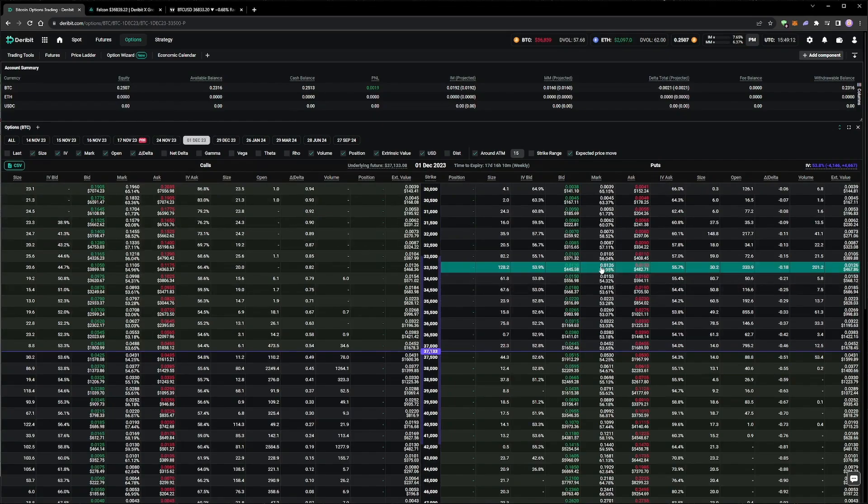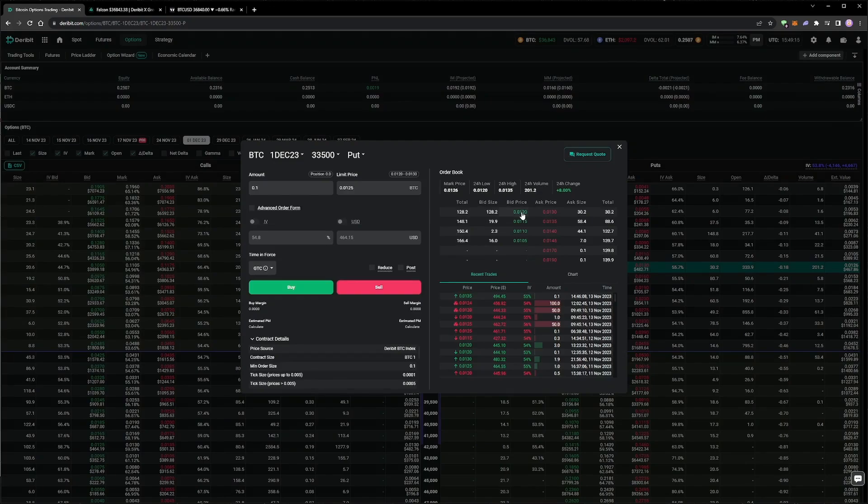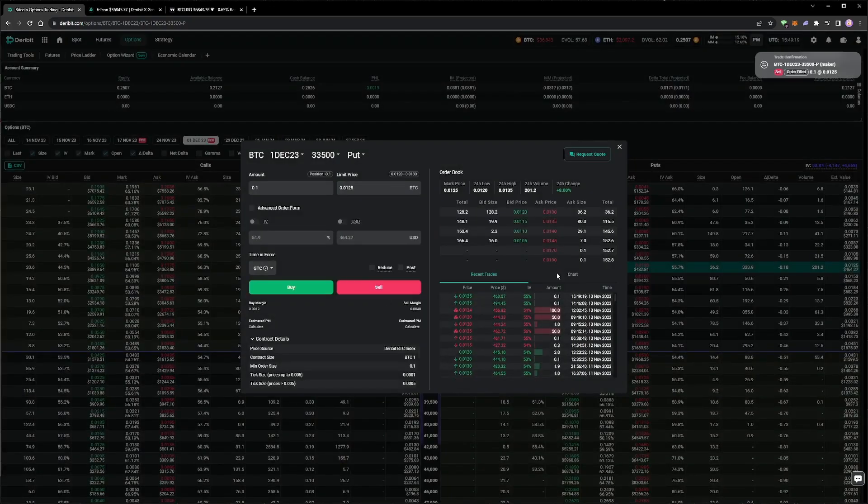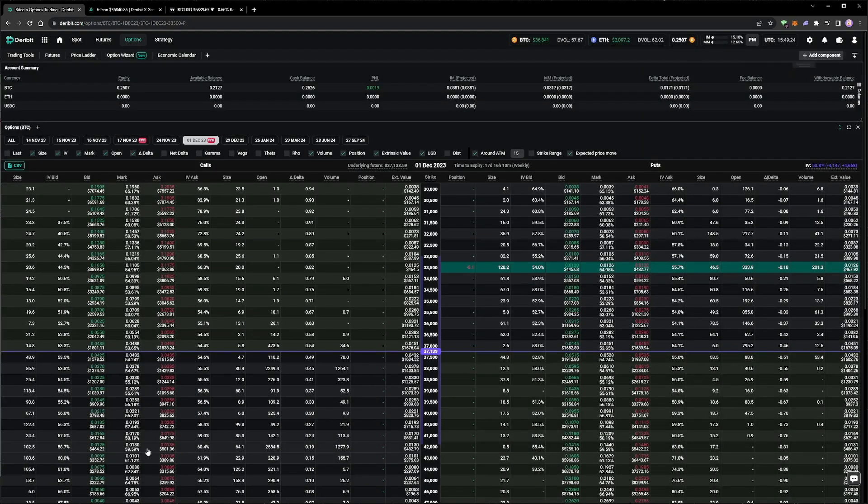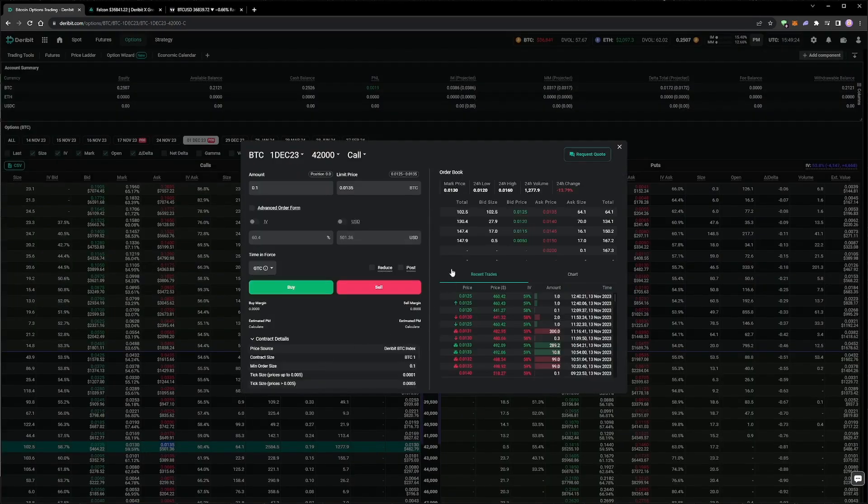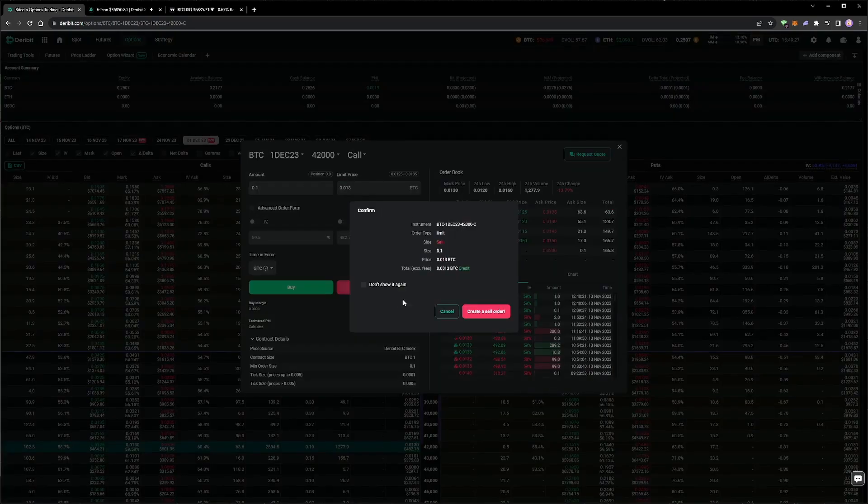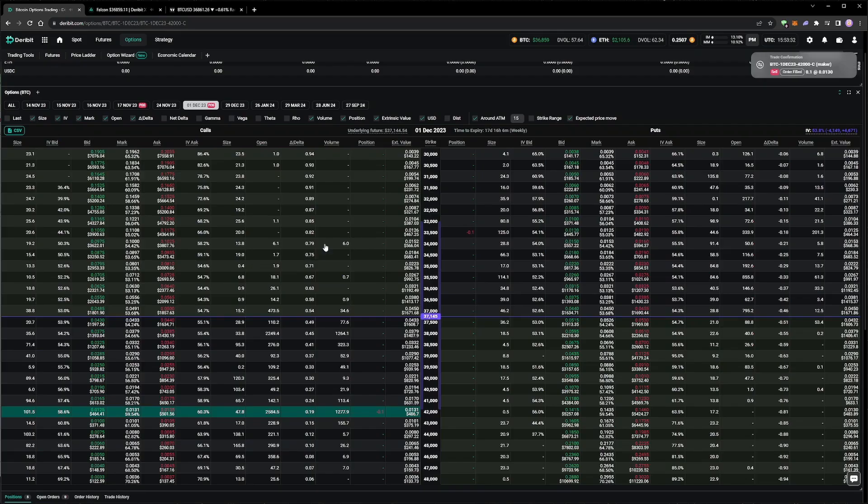On the put side we sell the 33,500 strike put, and we manage to get filled immediately in the middle at 0.0125 Bitcoin. On the call side we sell the 42,000 strike. We enter a price in the middle of 0.013 Bitcoin, which takes about 4 minutes to fill.